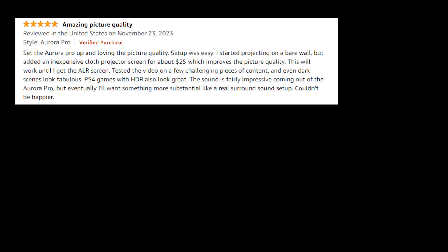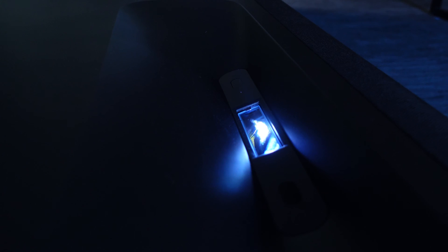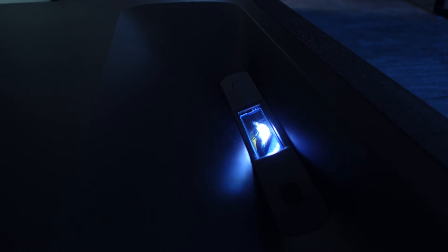It's been six months since Nexigo launched the Aurora Pro. In that time, we've been collecting feedback from your reviews and comments with the goal of finding new ways to improve our product. So today, we want to provide you with a summary of all the Aurora Pro improvements and firmware updates that we've implemented in the past few months.